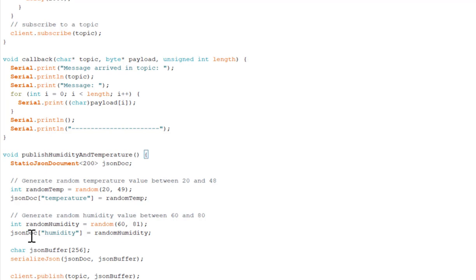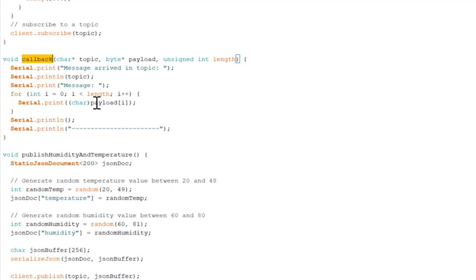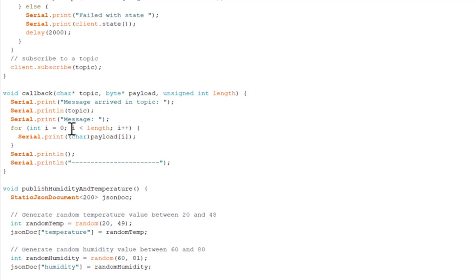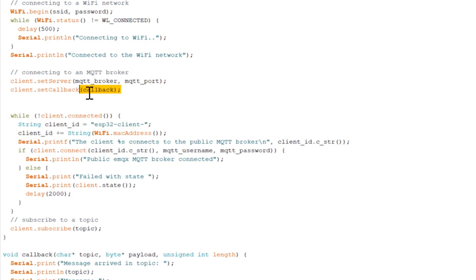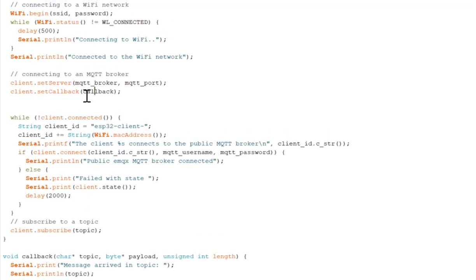And the other thing is I have a client or subscribe topic function call which is receiving the data on this topic. And how it is receiving, the main thing is this callback function. Whenever this function is called as an event, the message coming from the client will appear in the terminal. Here I am setting up callback event to get that data from the broker.